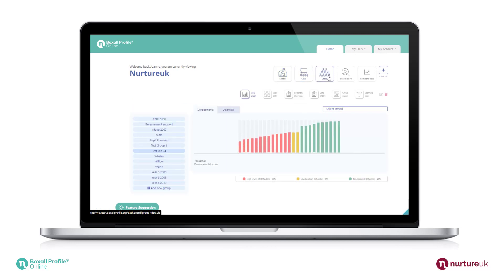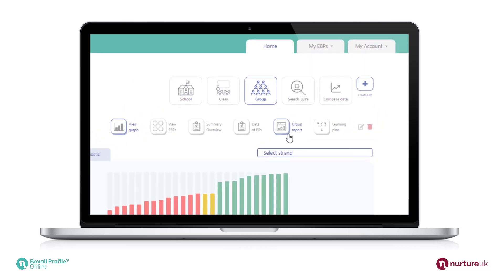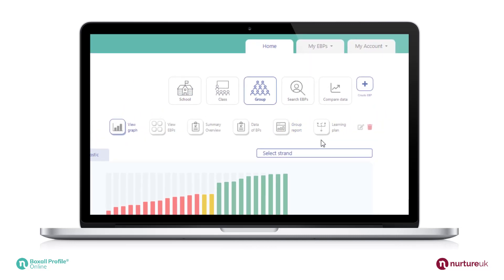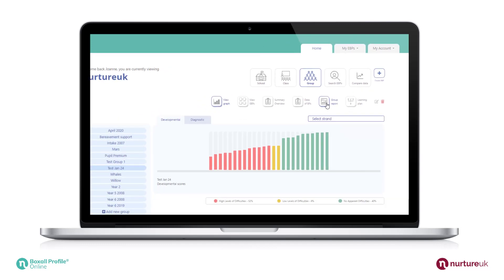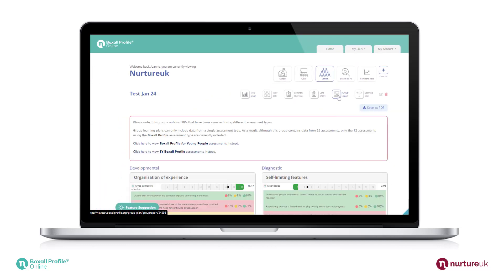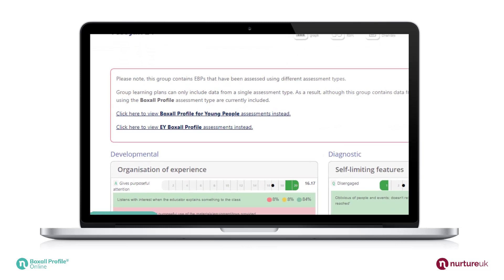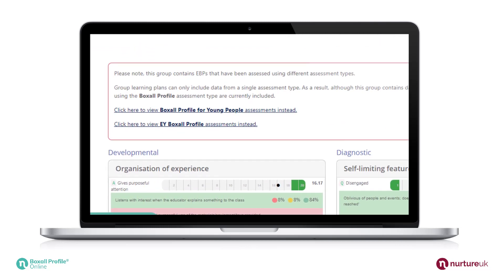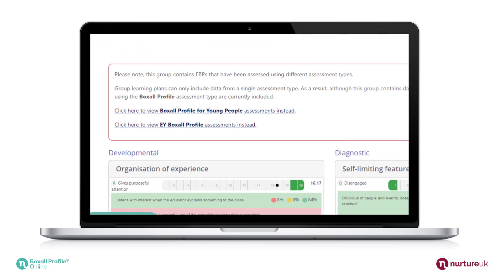You will find a new report and learning plan button on the class or group tabs. The platform recognizes if more than one assessment type has been used, and you can select which you would like to include for the report and learning plan.